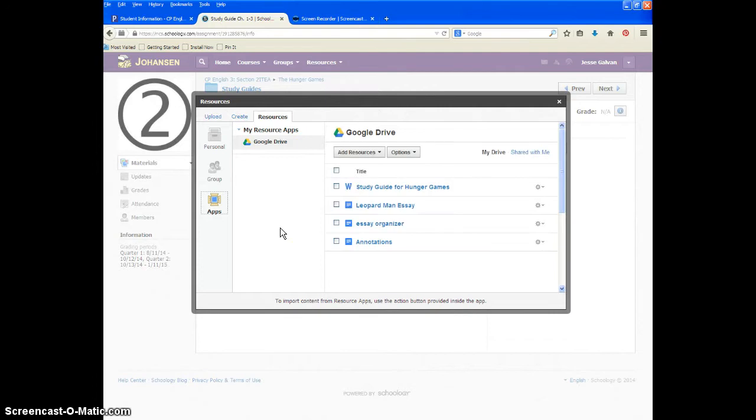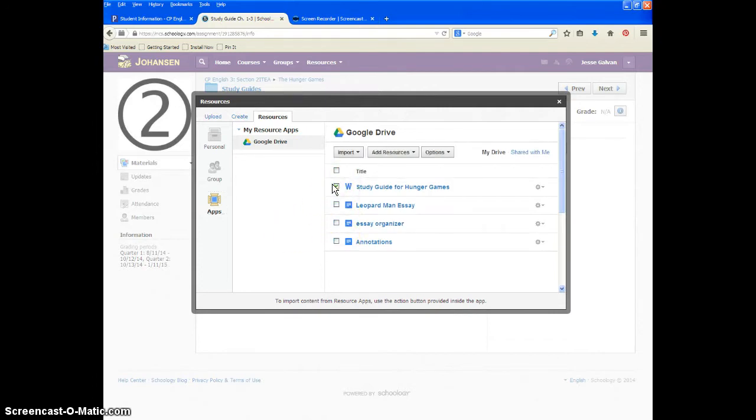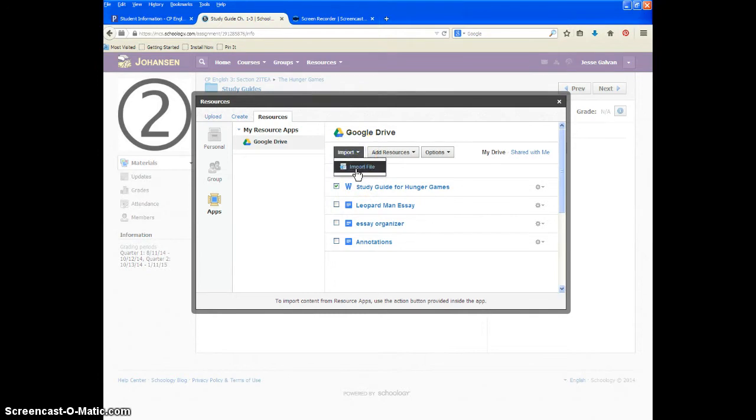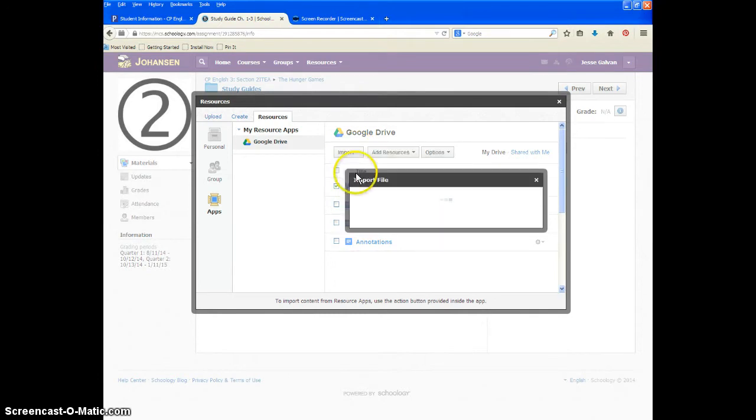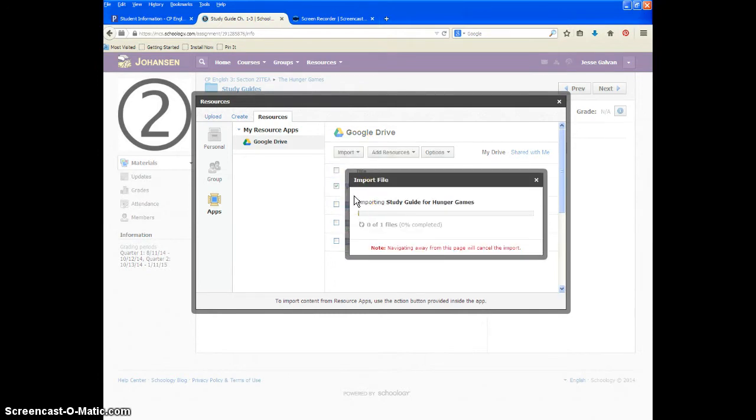You're going to wait for your assignment to show up. You're going to click on the one that says study guide for Hunger Games. You're going to click on the button that says import. Click on import file, and it should load for you.